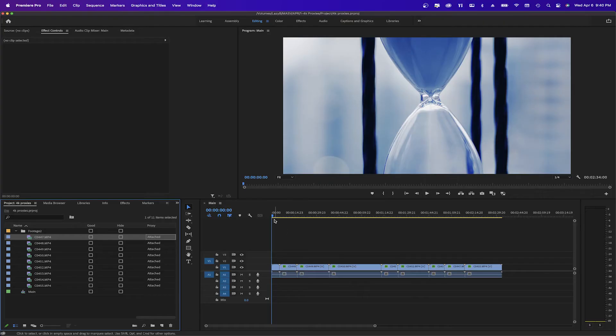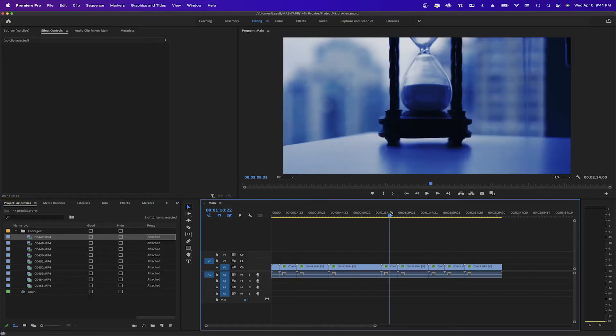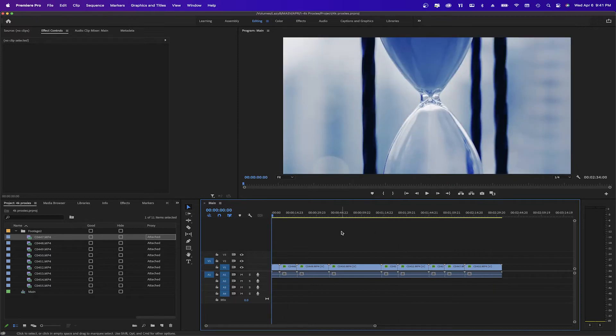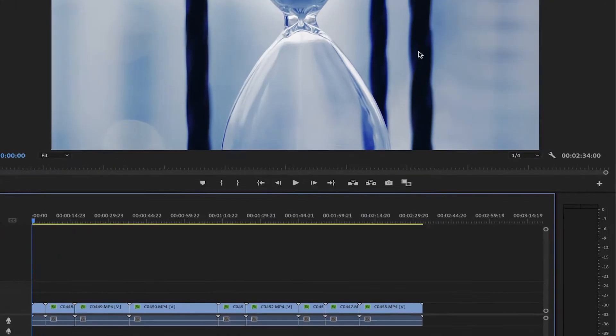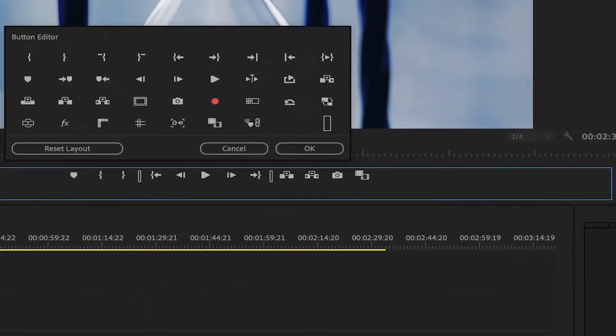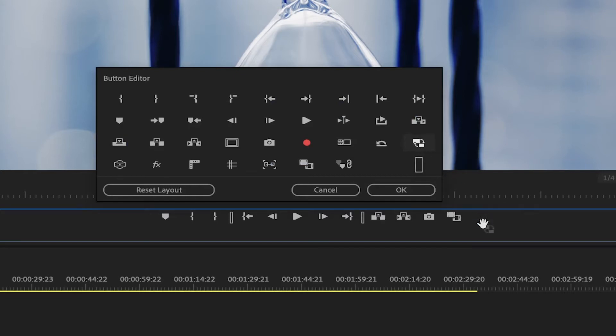In the timeline, if we scroll through the video, it is still lagging, as it is still being played at the original format at 4K. In the program window, on the right bottom corner, let's click on the plus sign. We're going to add the Toggle Proxies button to the rest of the buttons bar, here below. Just drag it next to the last one.